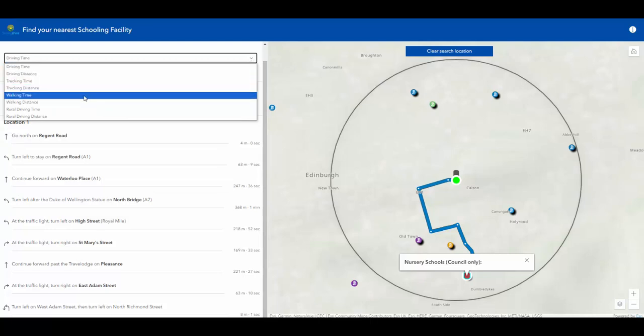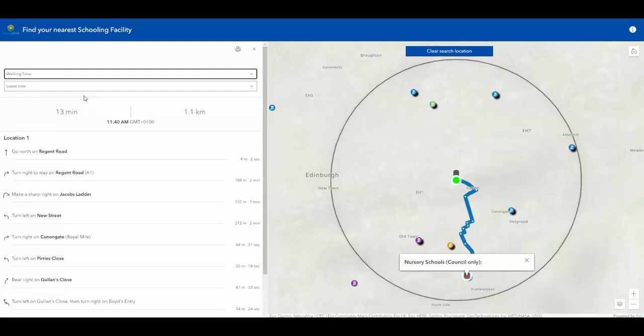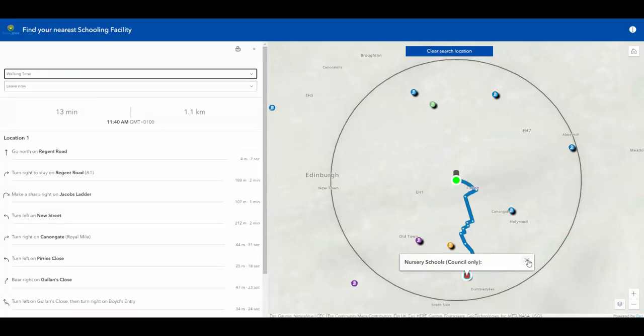So by searching this, I can then now understand as a member of the public, my route for walking from my location to the school I've selected.